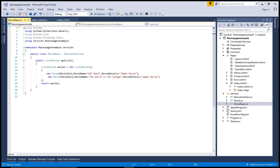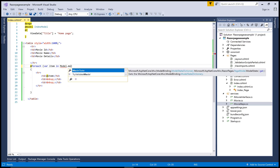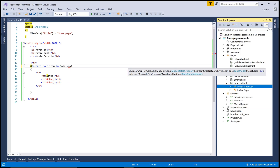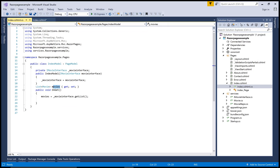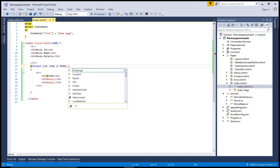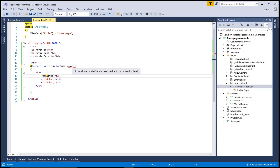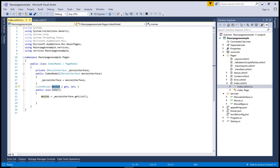The GetList method returns a list of movies — assign that to the public Movies property. The Movies property has get and set, but you mainly need get. Now use that public Movies property in the Index.cshtml page with the foreach loop. It's pretty simple. If you like this video, please subscribe to my channel and share it.